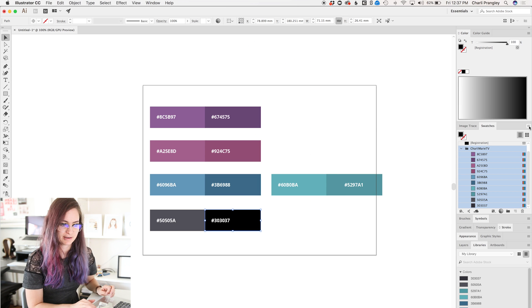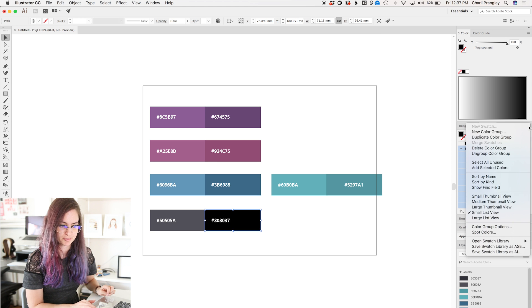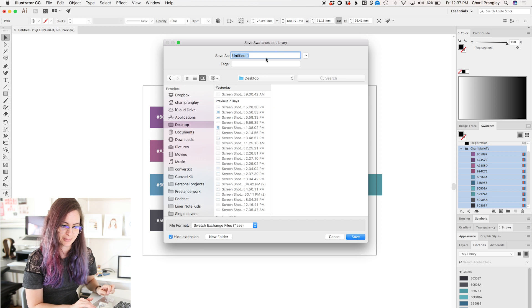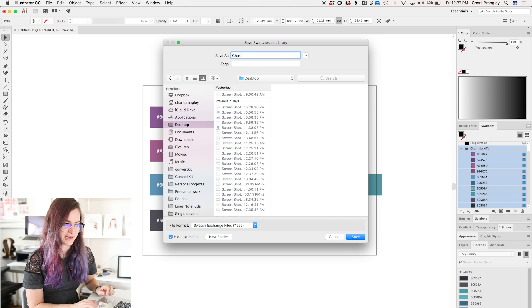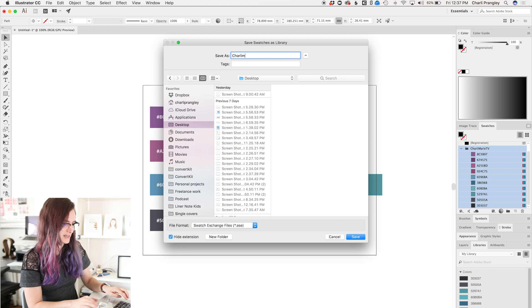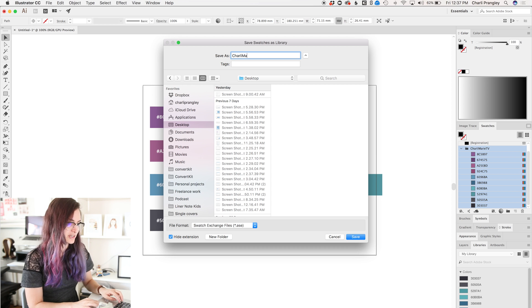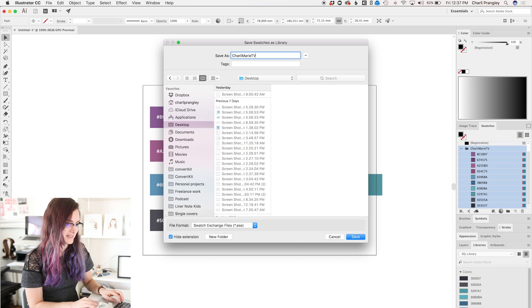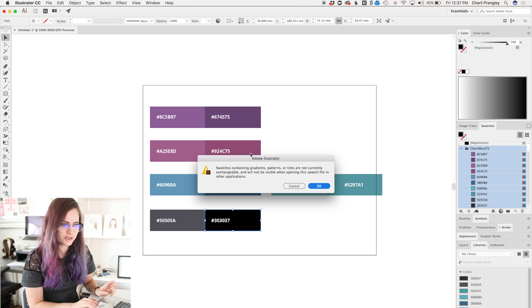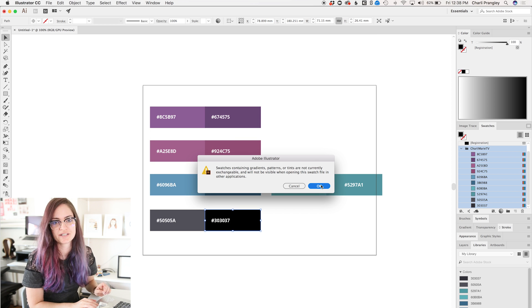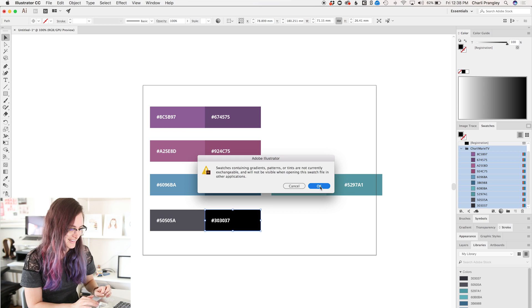So now I'm gonna click up in this top right corner in this more menu, and I'm gonna go save swatch library as .ase, and I'm just gonna put it on my very messy desktop. It always comes up with this warning, don't worry about it too much, just click OK.